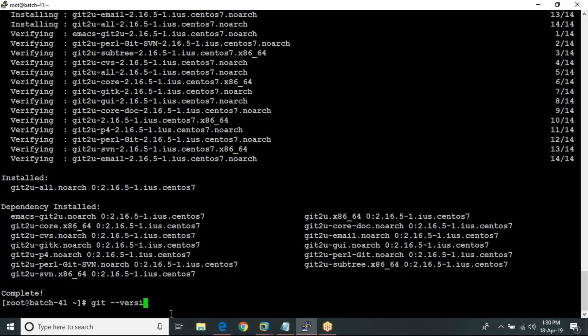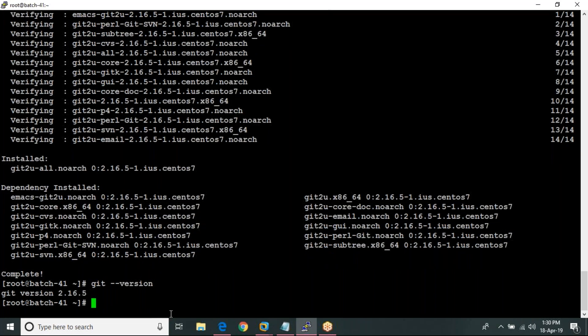Running git --version now shows 2.16.5 — this is the new version available now.